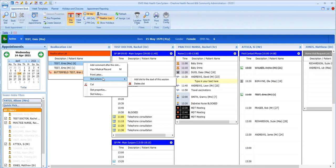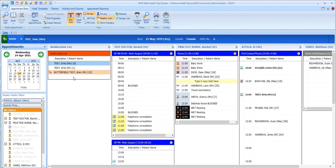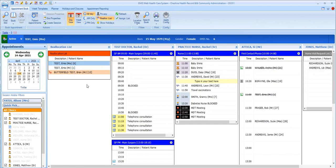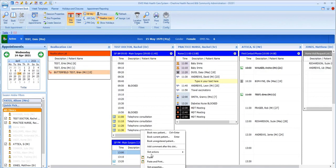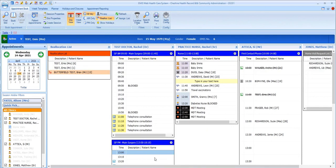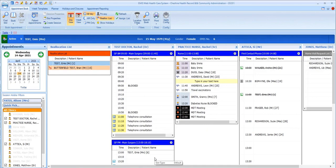You can view information about the original appointment and the activity for the reallocation slot by right-clicking and viewing slot properties and slot history. And it's possible to remove the patient from the slot without booking them into a new appointment by selecting delete from this menu. But to reallocate the patient from this list to a new appointment slot, right-click and select cut and find the appointment you want to book them into on this page or any other page and right-click on the slot and select either paste or paste and print.